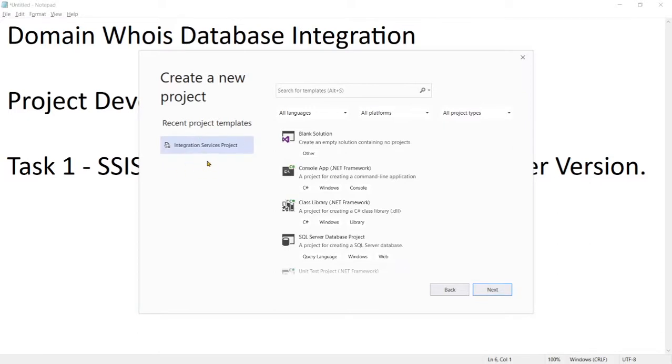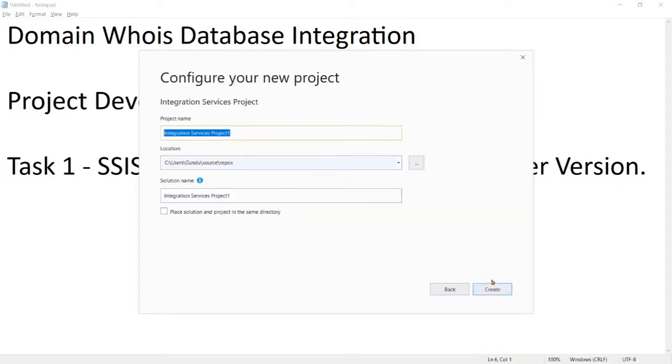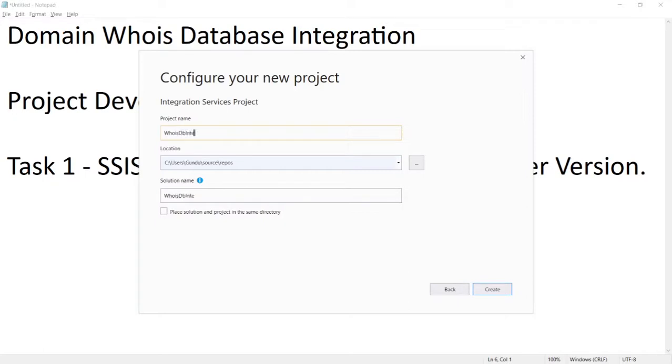You'll see it under this list. Choose that and click Next. Now enter your project name. Our project name is Whois DB Integration, so let me enter that and click Create. It's creating under my location source repos.